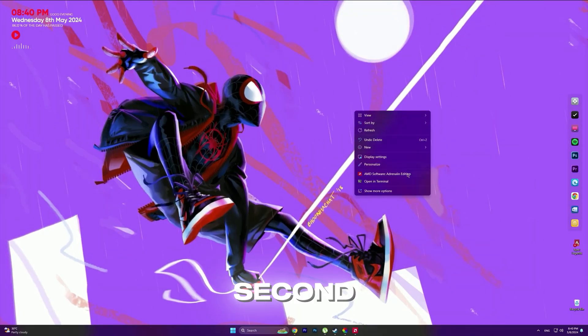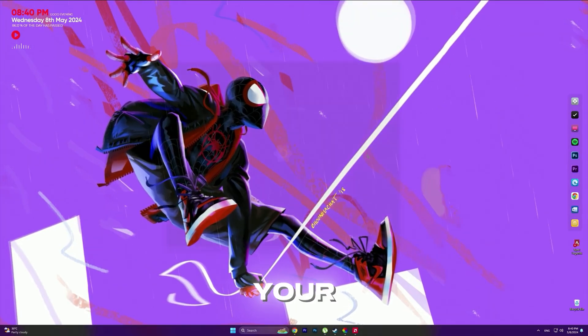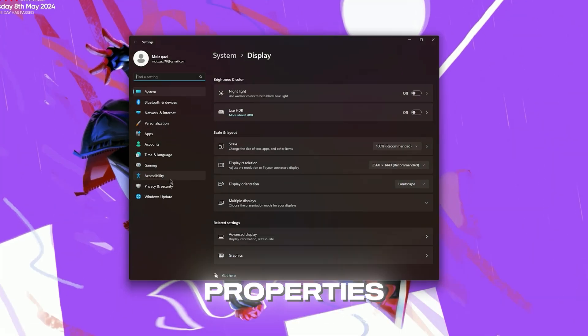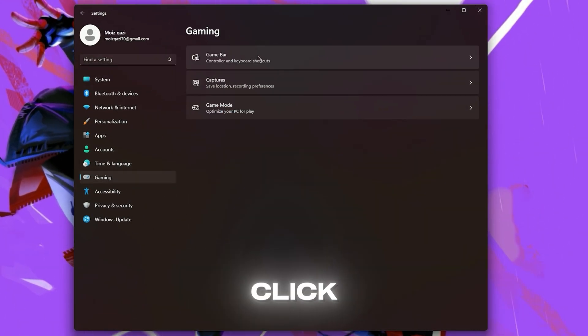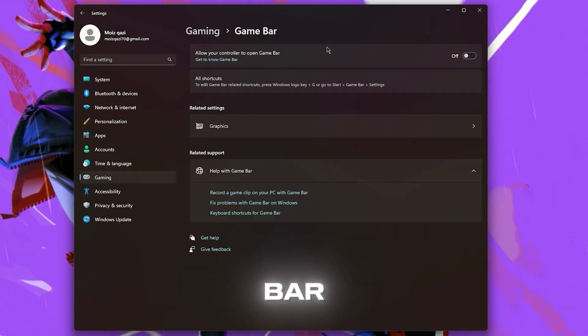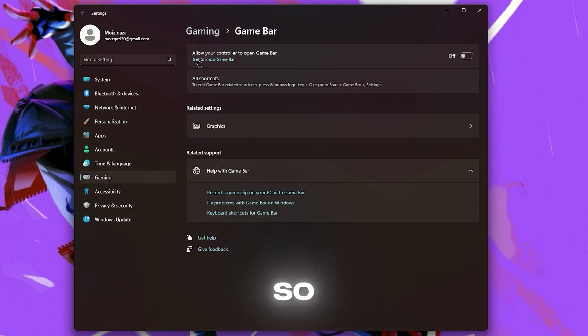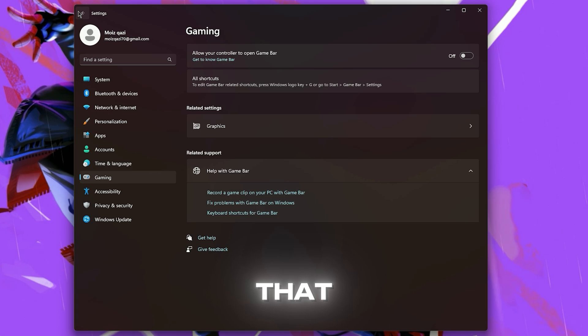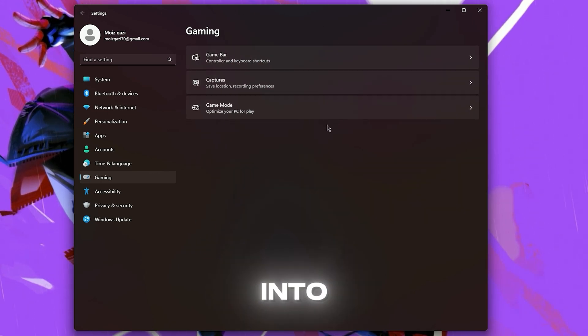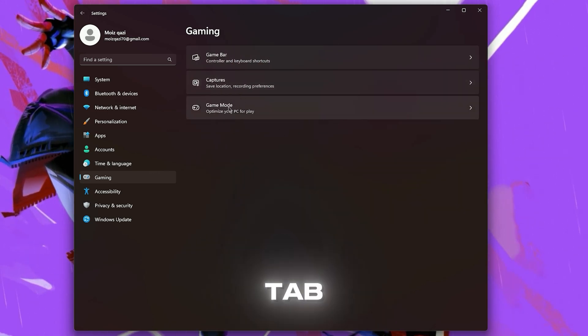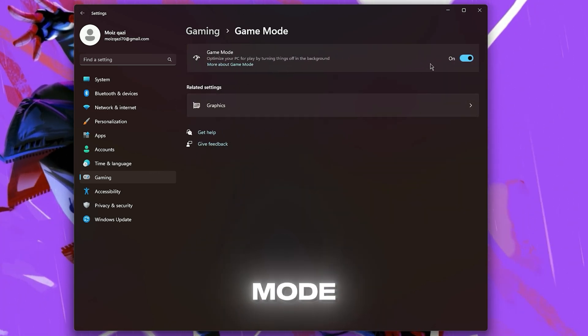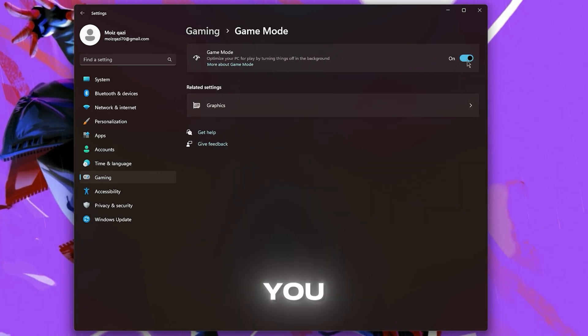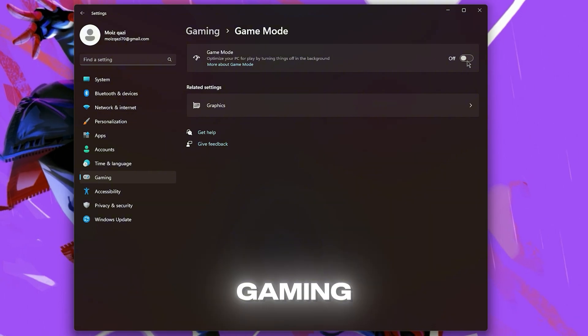Second step: go to your Windows Properties, then go into the Gaming Tab and click on Game Bar. Now turn this off. After you do that, go back into your Gaming Tab and click on Game Mode. Now turn on your Game Mode. It will help increase your gaming performance.